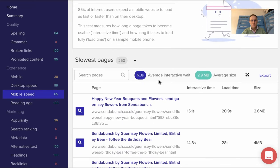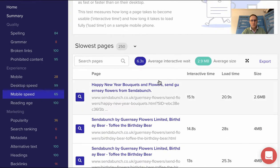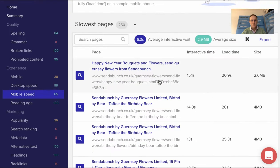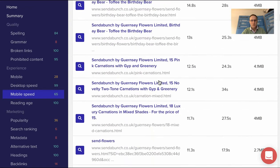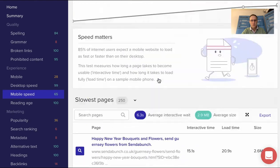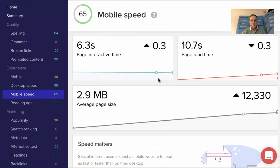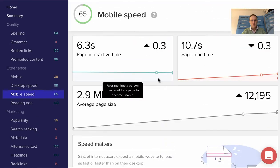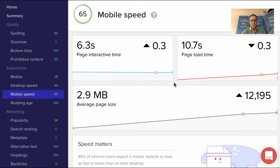We can also drill into the actual images. There may be one image that's on every page on the website that's causing every page to slow down, so you can actually drill in and find out what those images are and then get those changed on your site.